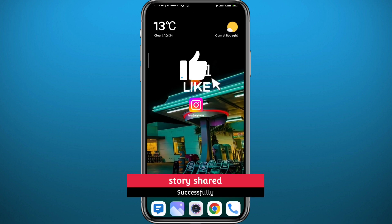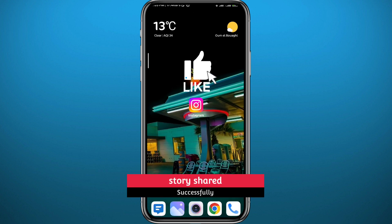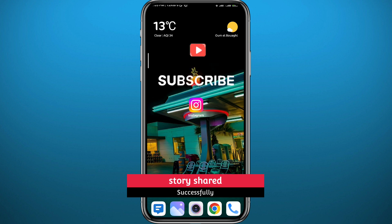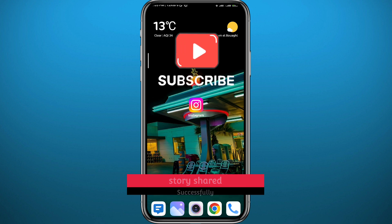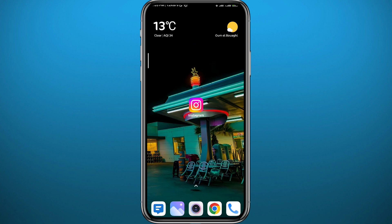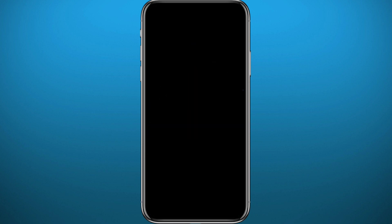And that's basically how you can repost a story on Instagram. I hope this video was helpful. If it was, please like and leave your questions and comments in the comment section — I'll try to answer every single one of them. Thanks for watching, see you in future videos.